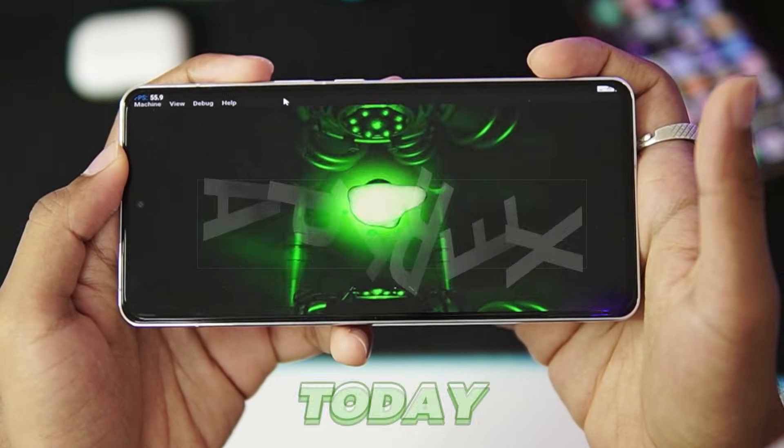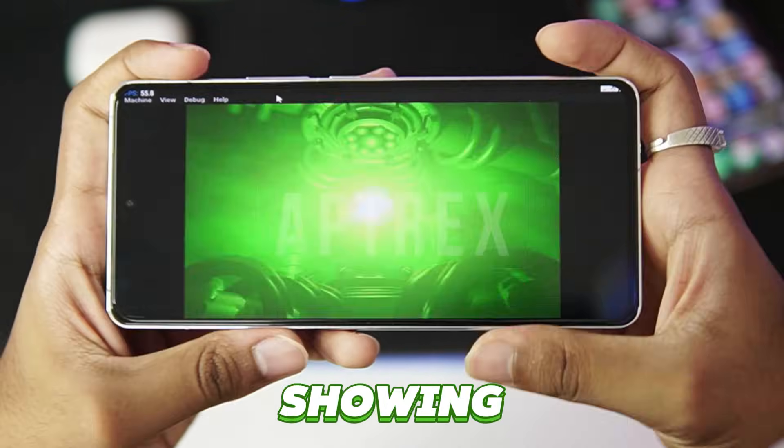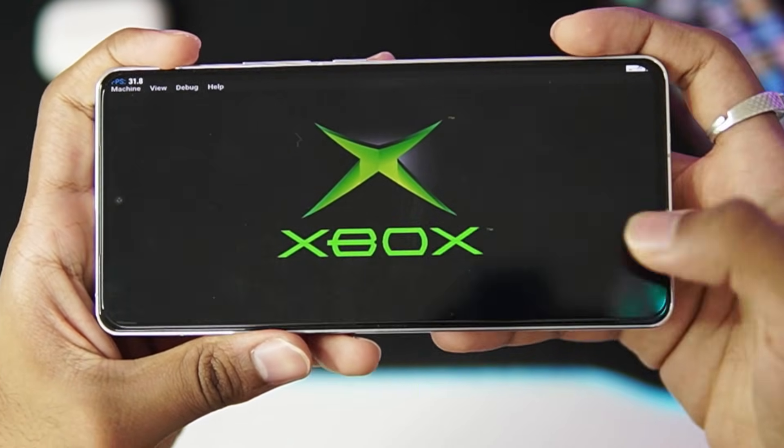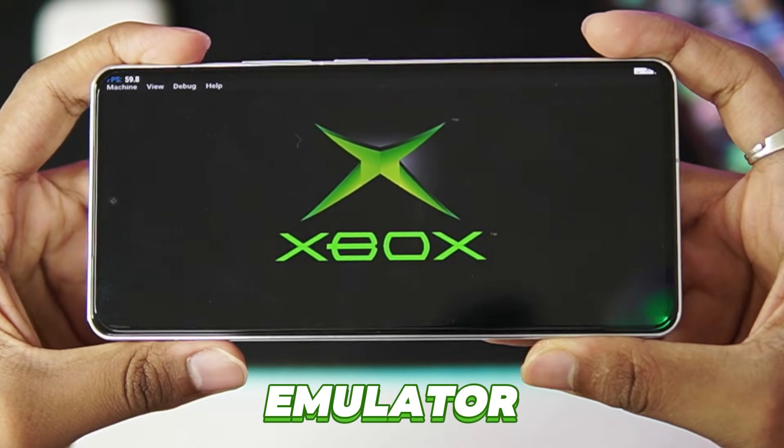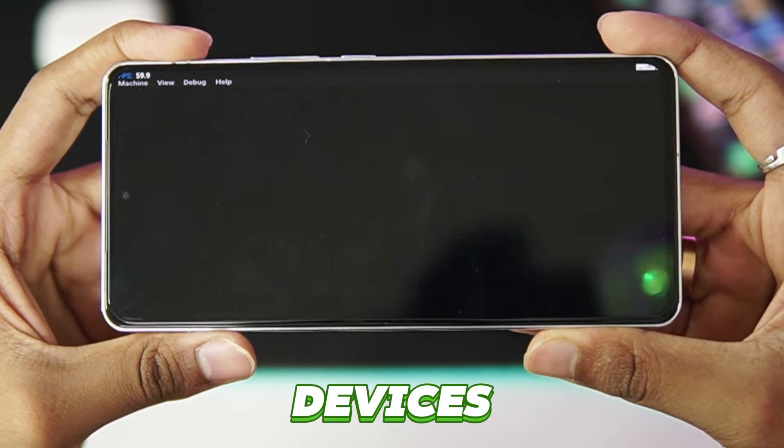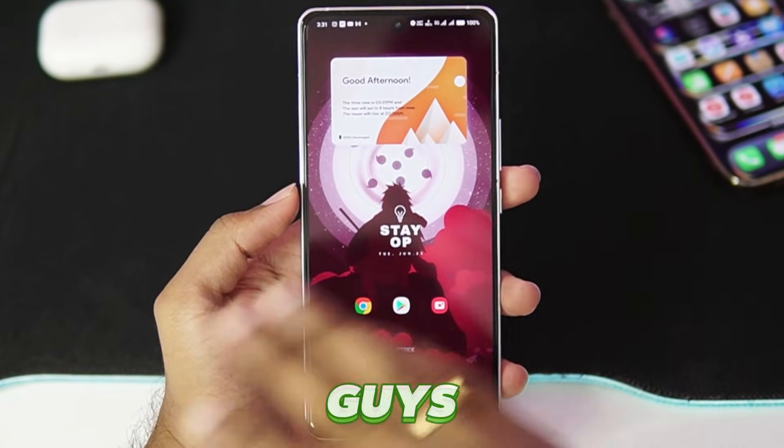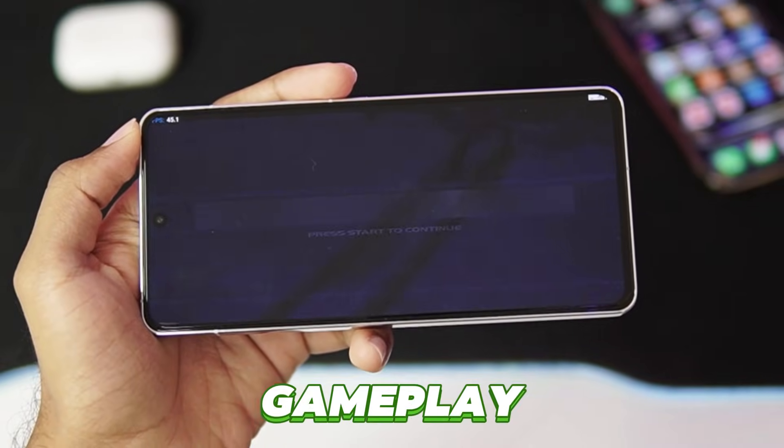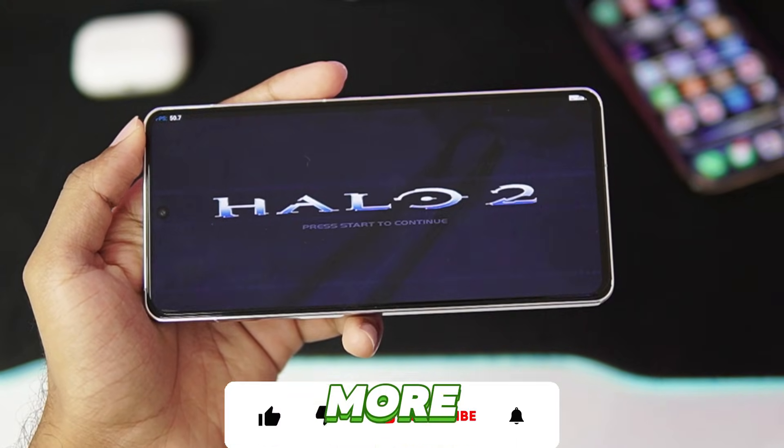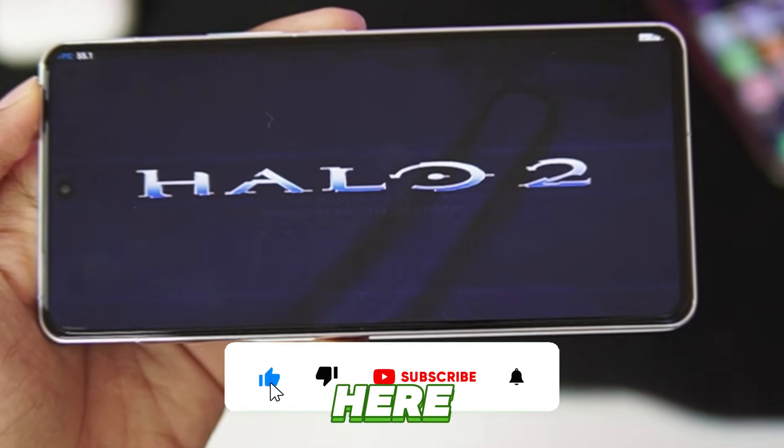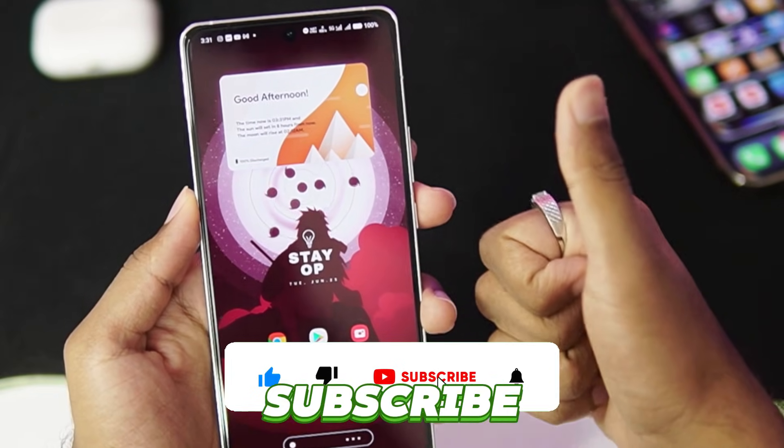Yo what's up guys it's Aptrix here. Today in this video I'll be showing you how to set up and play the XEMU Xbox emulator on your Android devices in 2024. I'll be showing you the best settings, gameplay and much more. But before getting started, if you guys are new here hit that like button, subscribe, and turn on all notifications.